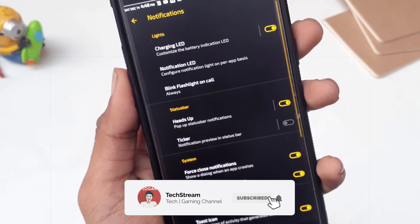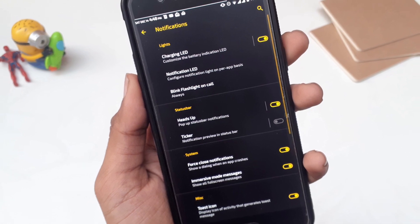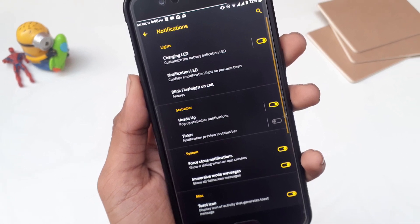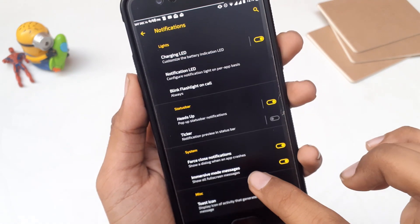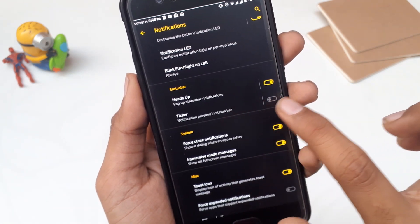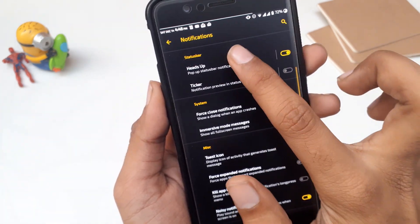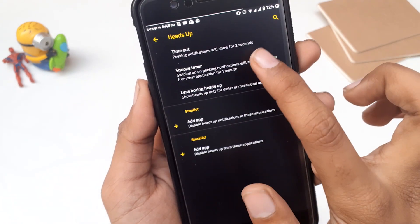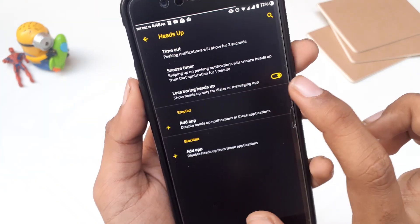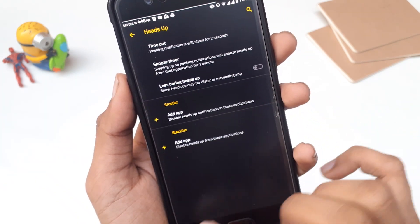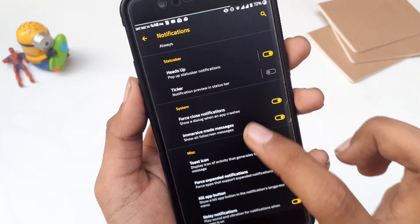In Notification Settings, the first option is Lights — you can customize the charging LED color for low battery, medium battery, full battery, and when charging. Then there's the notification LED option configurable per app. There's also blink flashlight on call, which is one of my favorite features — when someone calls, your flashlight starts blinking. Then you have heads-up status bar notification settings where you can change the timeout duration, and notification trigger preview. At the bottom you have in-call vibration options for connect, call waiting, and disconnect.